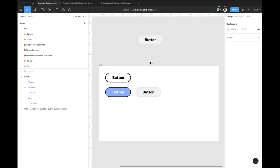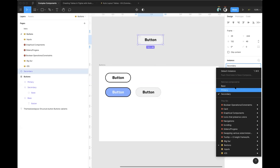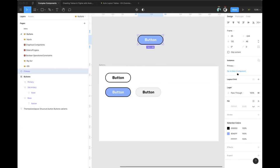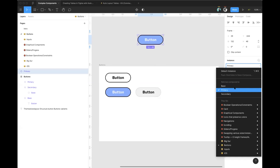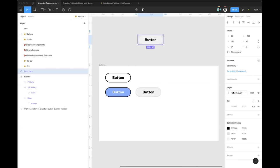Generally the same structure is followed, and putting them all in the same frame with the same names makes the swap menu easy to use. Having related components right there in the swap without having to drill into a huge hierarchy is ideal.